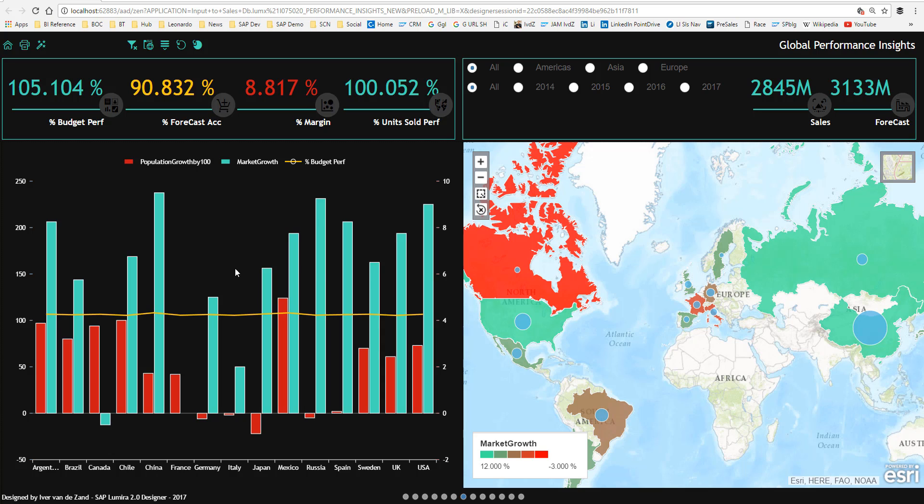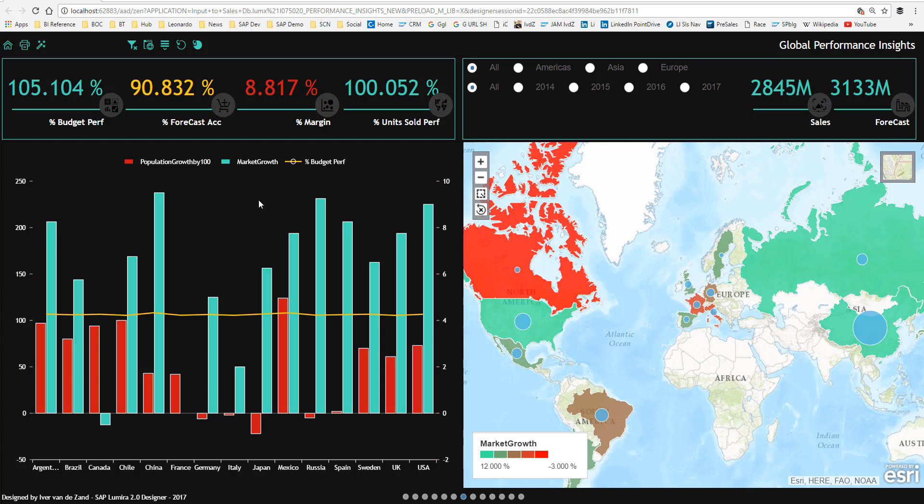What is special to the chart is that it combines via blending two data sources that have different grain. So the yellow line shows the budget performance, which is the data source that we used so far, and population growth and market growth is from an external second data set that has a different grain.